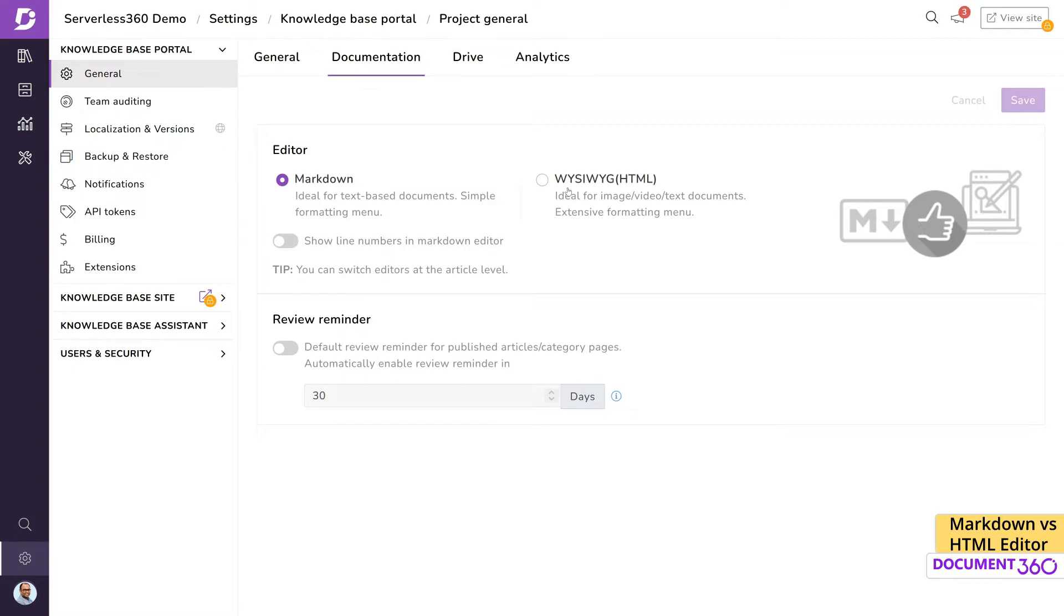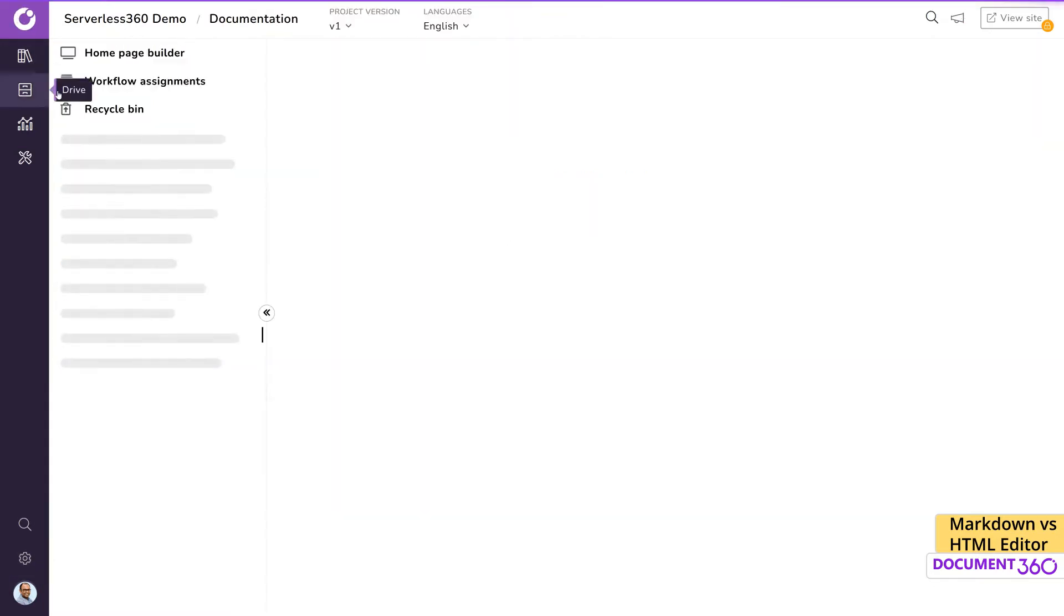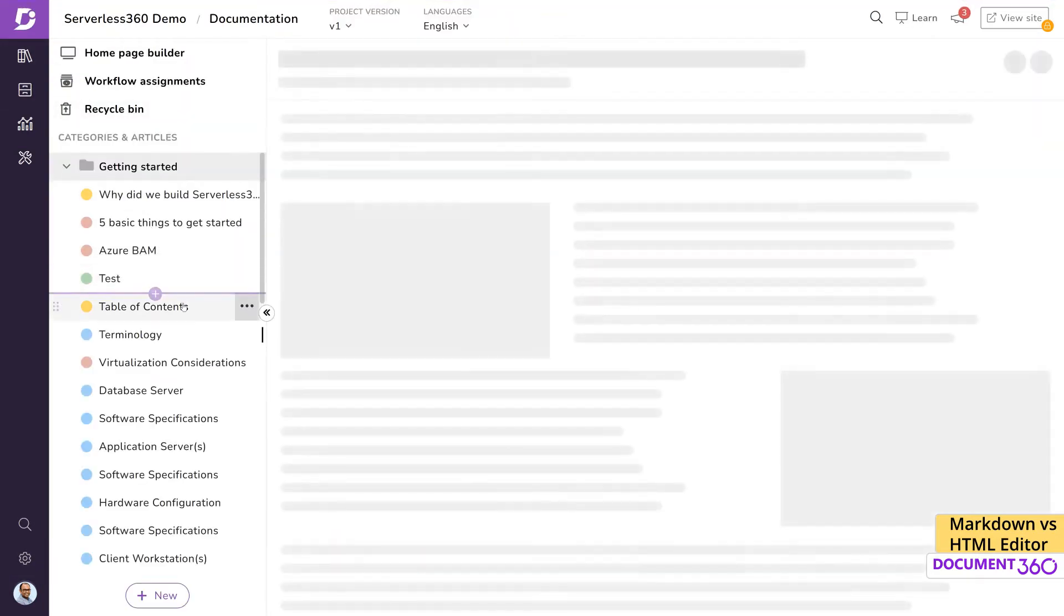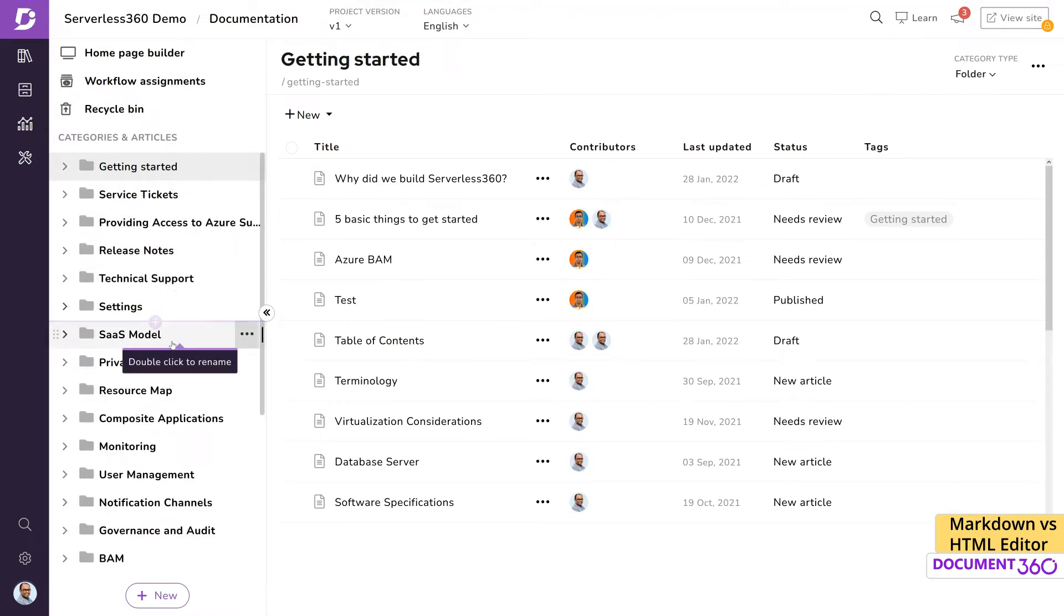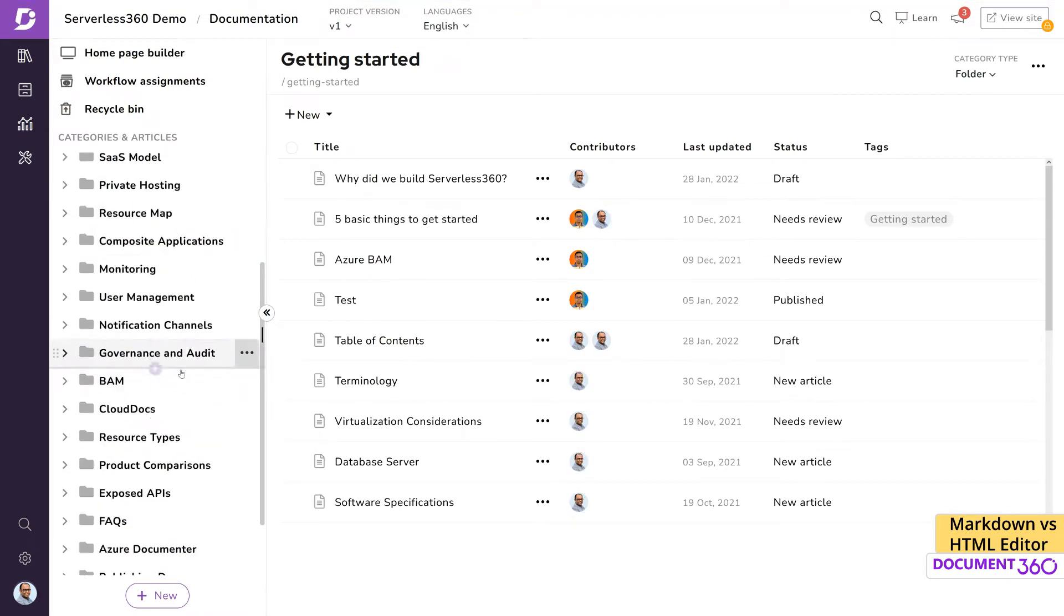In this video, we'll take a quick look at both and when one editor might suit a certain workflow over another. First, let's look at the Markdown editor.